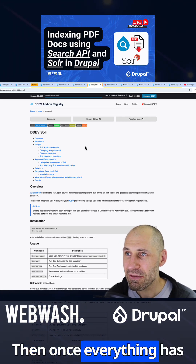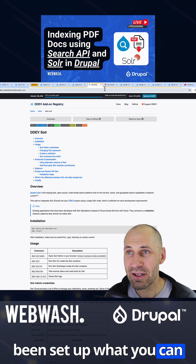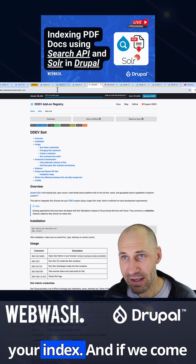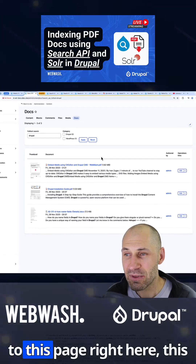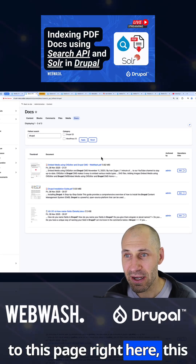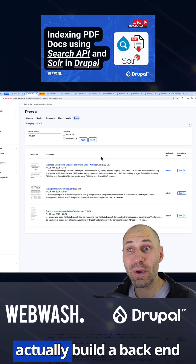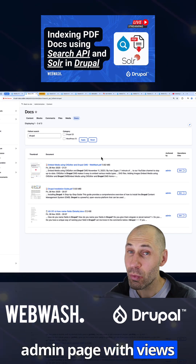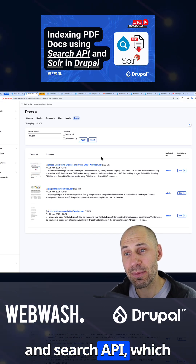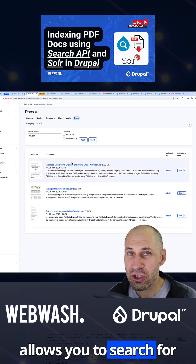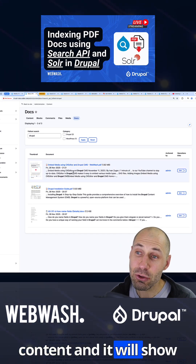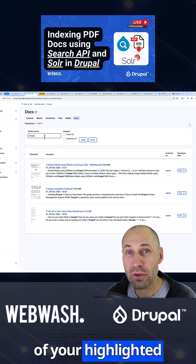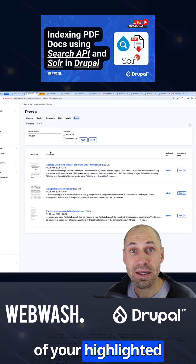Then once everything has been set up, you can go ahead and create your index. And if we come to this page right here, this is the end result. We actually build a backend admin page with Views and Search API, which allows you to search for content, and it'll show you a nice little summary of your highlighted keywords.